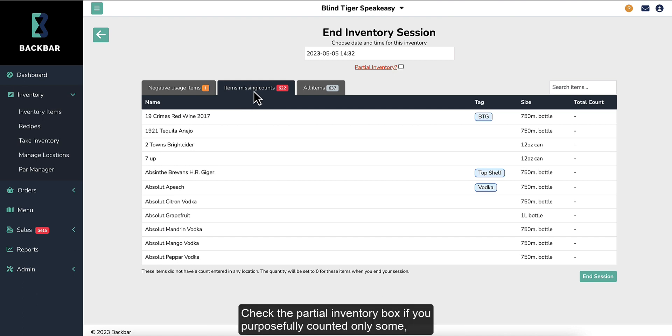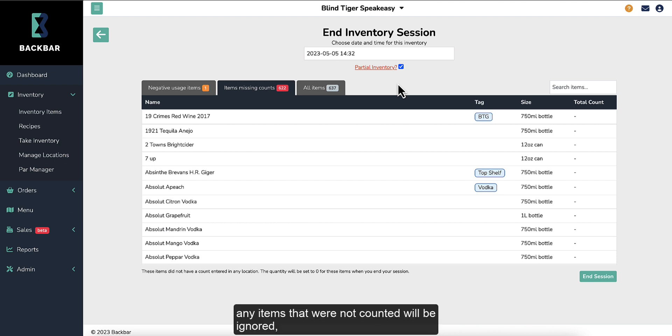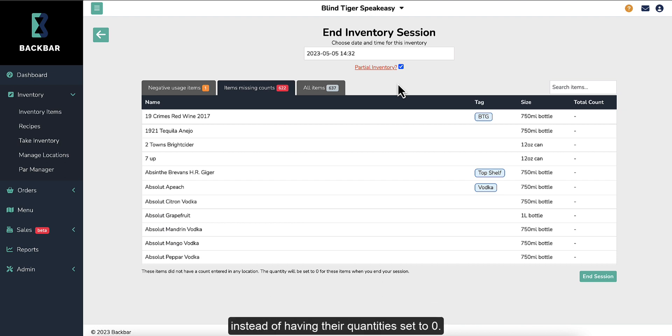Check the Partial Inventory box if you purposely counted only some, but not all, items. If Partial Inventory is checked, any items that were not counted will be ignored, instead of having their quantities set to zero.